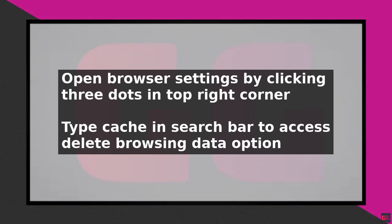To fix the issue of Roblox thinking you're using a mobile device when you're actually on a computer, you can try a two-step solution. First, open your browser settings by clicking on the three dots in the top right corner and selecting settings from the dropdown menu.